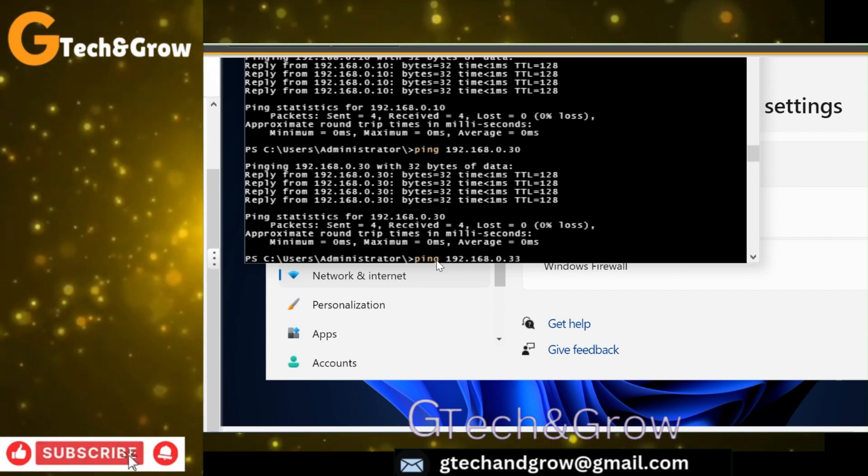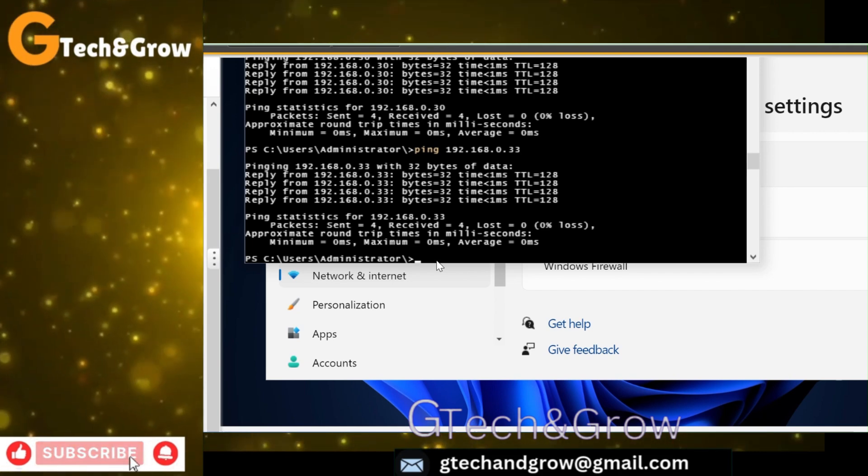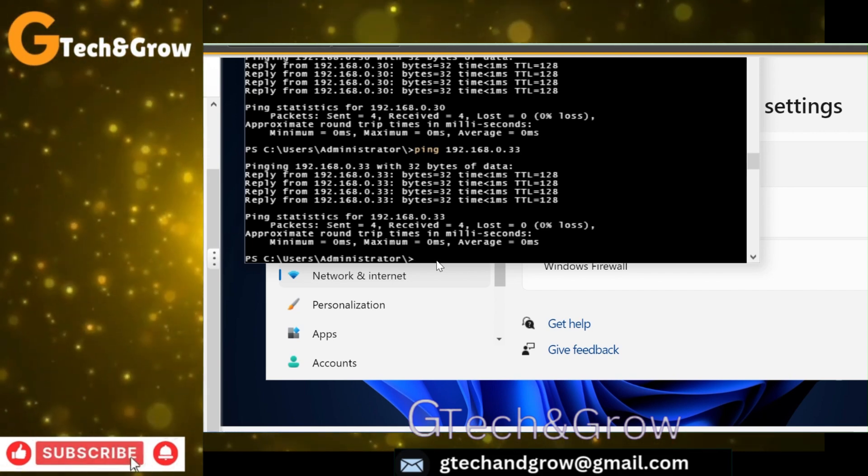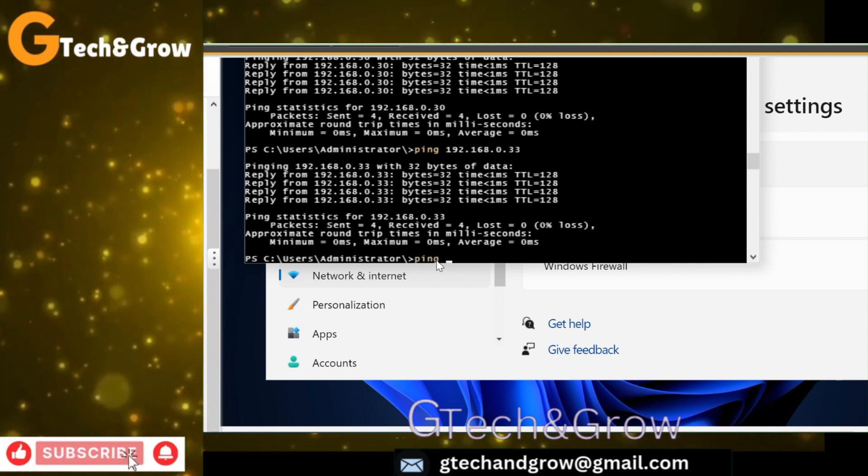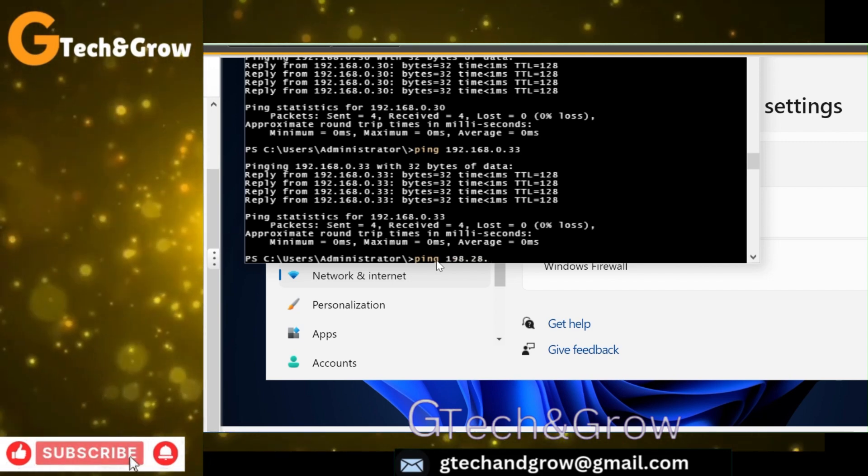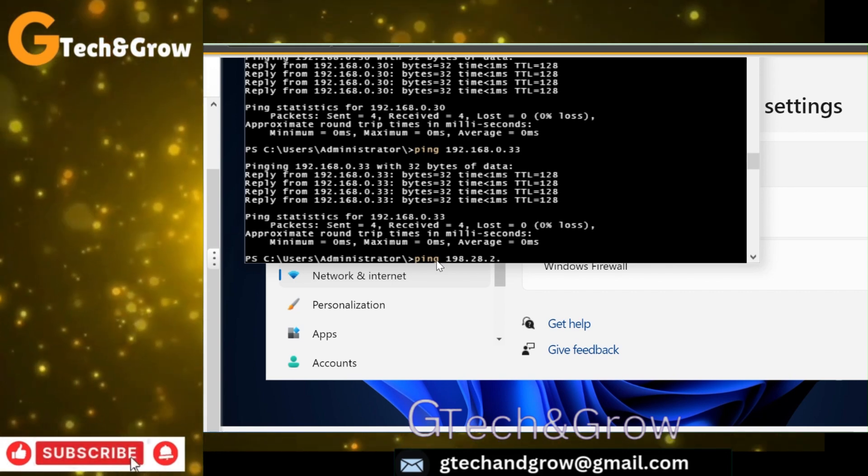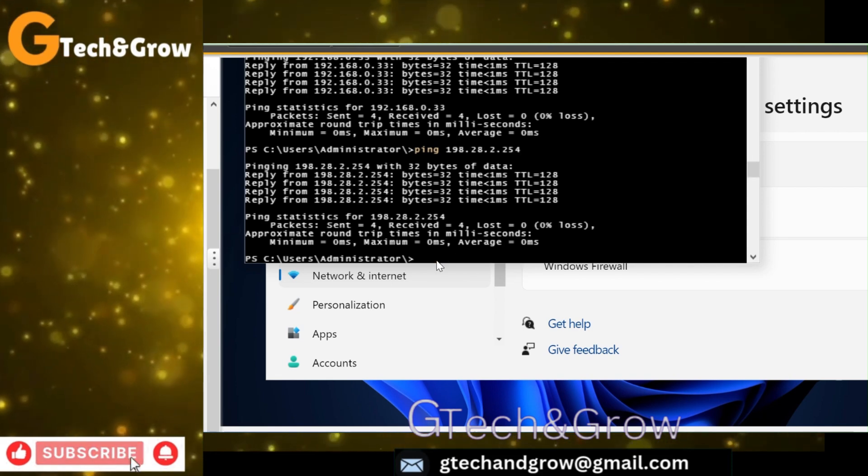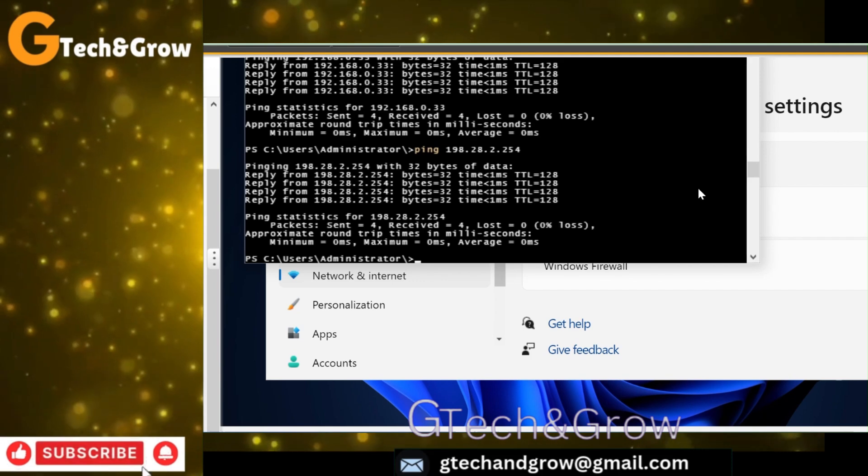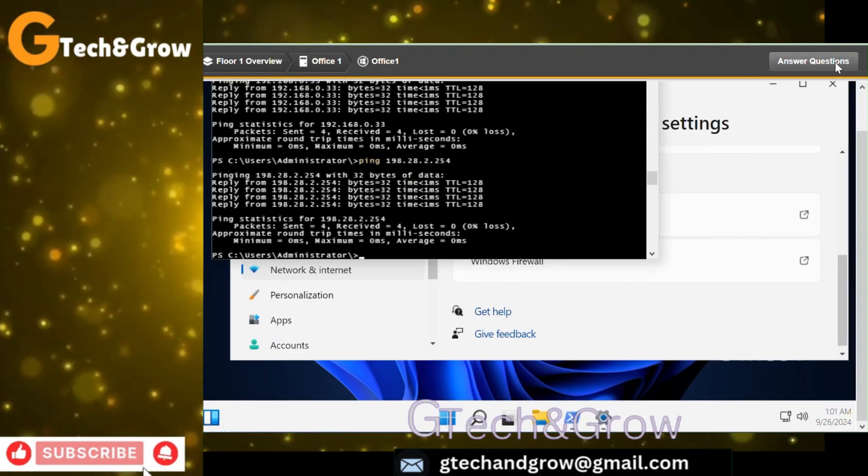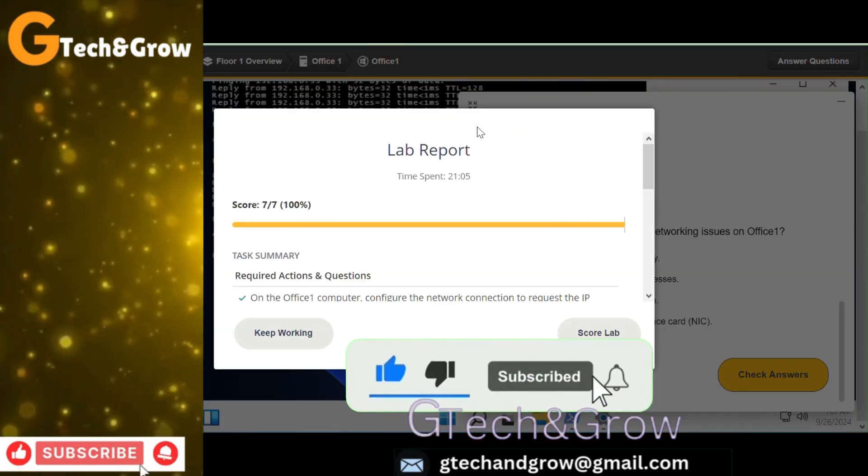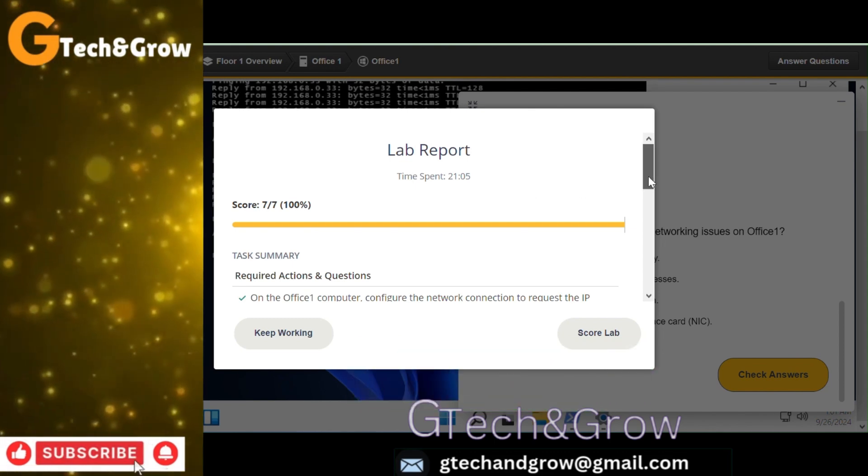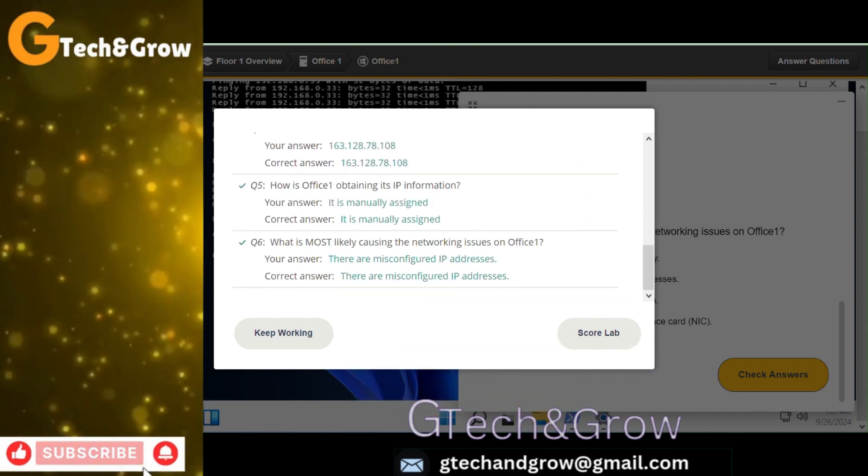If you are facing any difficulties with any labs, you can drop a comment at the comment session, or I will drop my email, you can send a personal email. So you can see that now we are able to ping all the other networks. And I think we are good to go. You can score your lab up. You can score your lab.